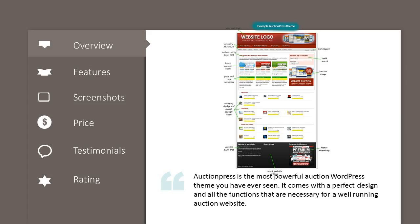AuctionPress is the most powerful auction WordPress theme you have ever seen. It comes with a perfect design and all the functions that are necessary for a well-running auction website.